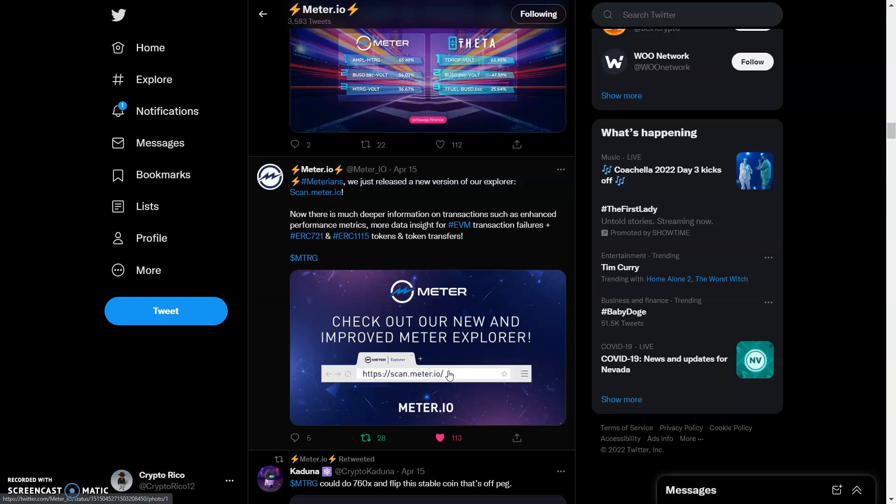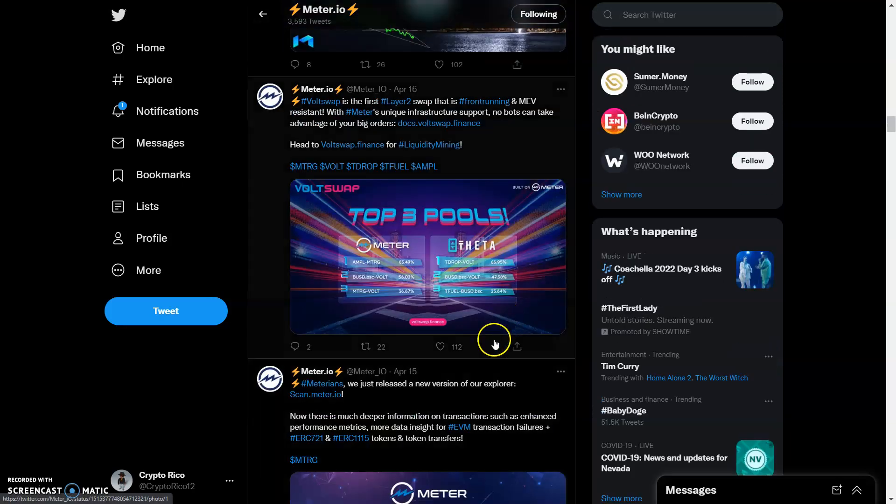We just released a new version of our explorer. This happened the day before yesterday. There's much deeper information on transactions, enhanced performance metrics, more data insight for EVM transactions, failures, plus ERC-721 (which are the NFTs) and ERC-1155 tokens and token transfers. In just a few days they already upgraded their explorer. Make sure you guys get tapped in with that.